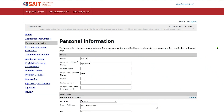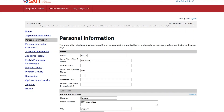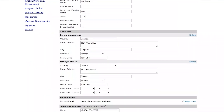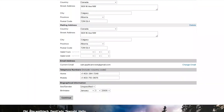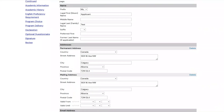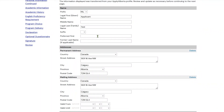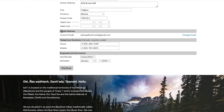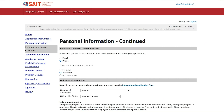Now let's take a closer look at our application system. The personal information page is automatically populated based on your Apply Alberta account. Please review this page and ensure your name, address, email, telephone, sex or gender, and birthdate are correct.